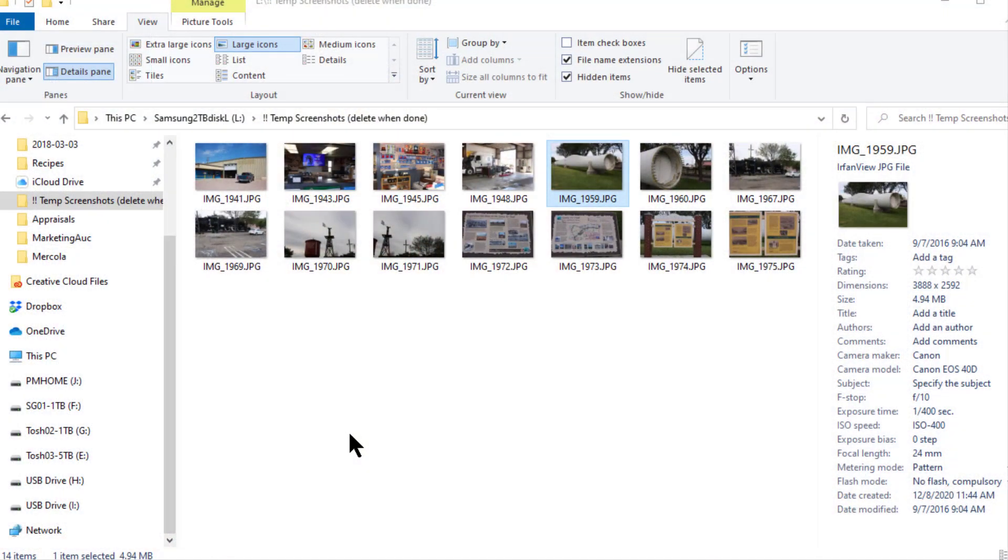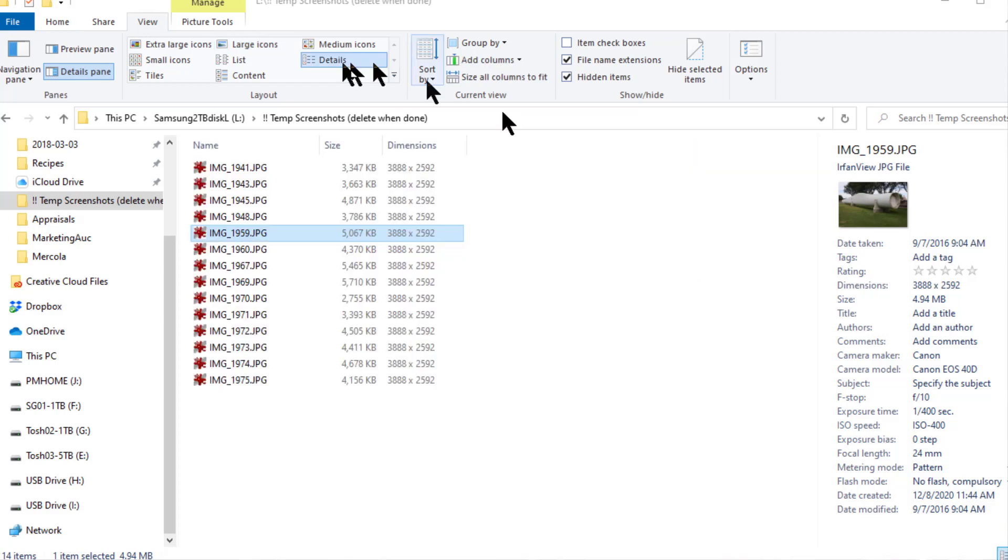To get us started I've taken 14 random images from a trip I took about four years ago and I will resize them all to no more than 800 pixels wide so they can easily be displayed on a website or attached to or embedded in an email.